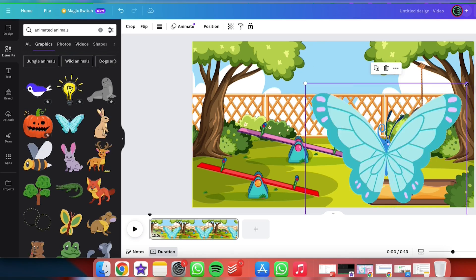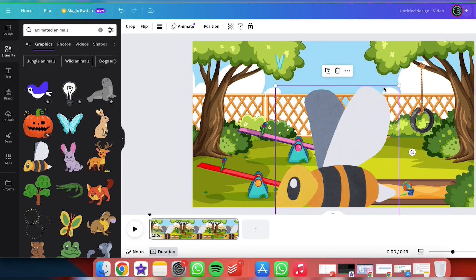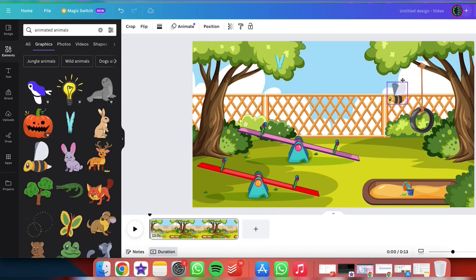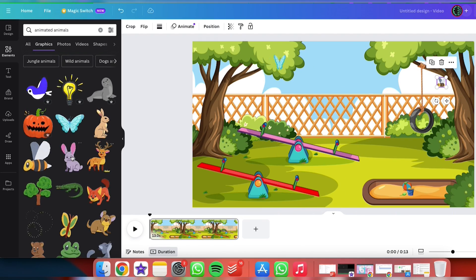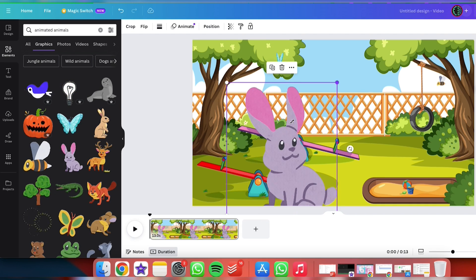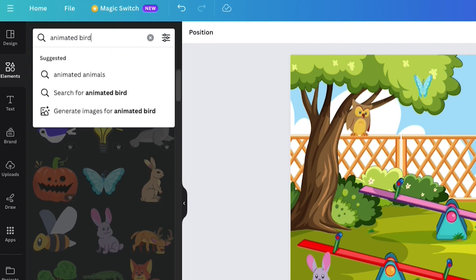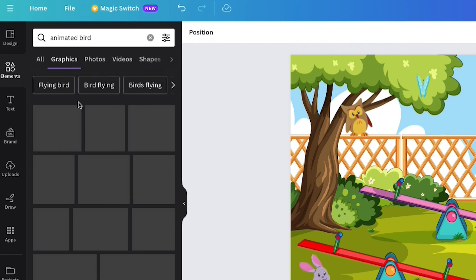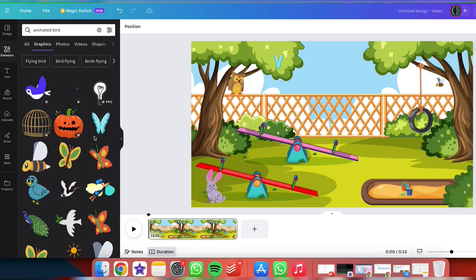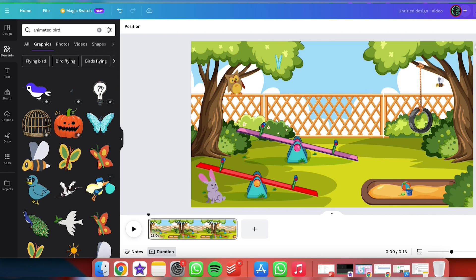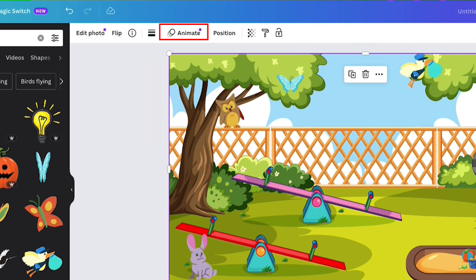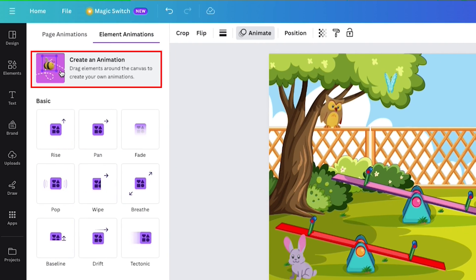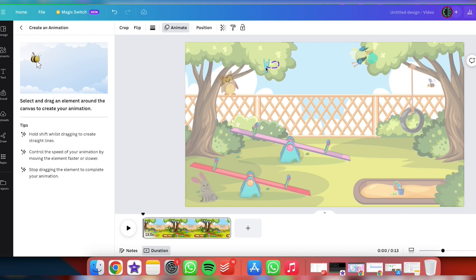You can easily add more elements like animals, trees or anything you have in mind in order to make it look more real. You do it by searching in the same Elements section. Once you've picked out your additional elements, it's animation time! Click the Animate button, head to create an animation, and then have fun dragging your elements around the canvas to bring them to life.